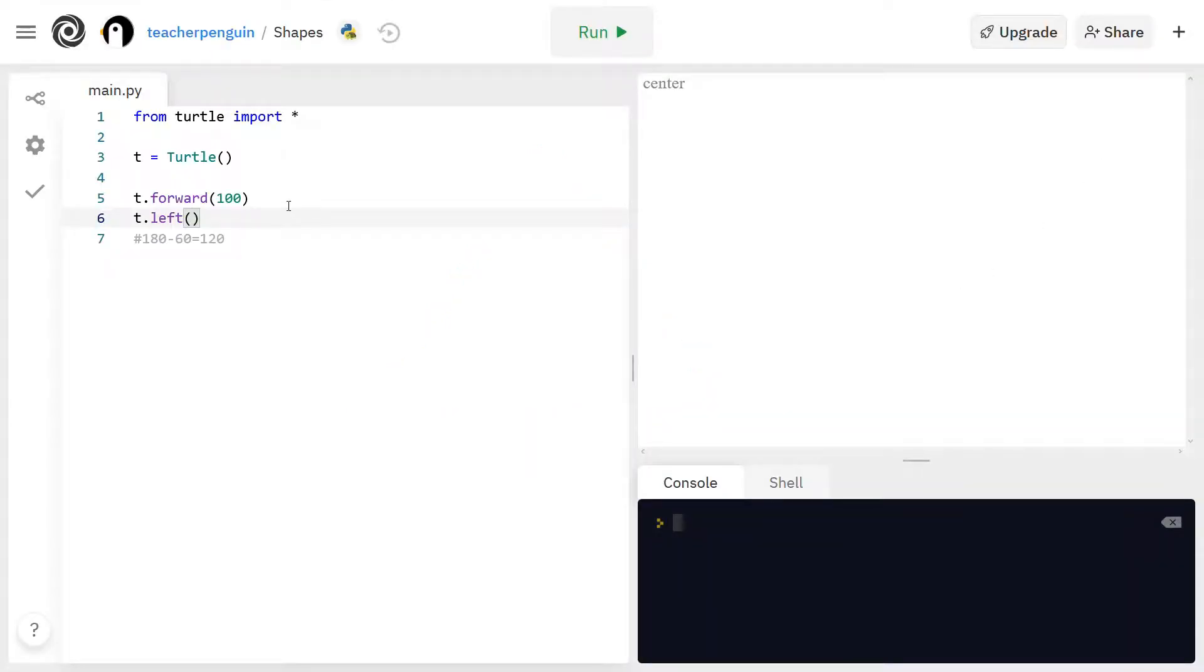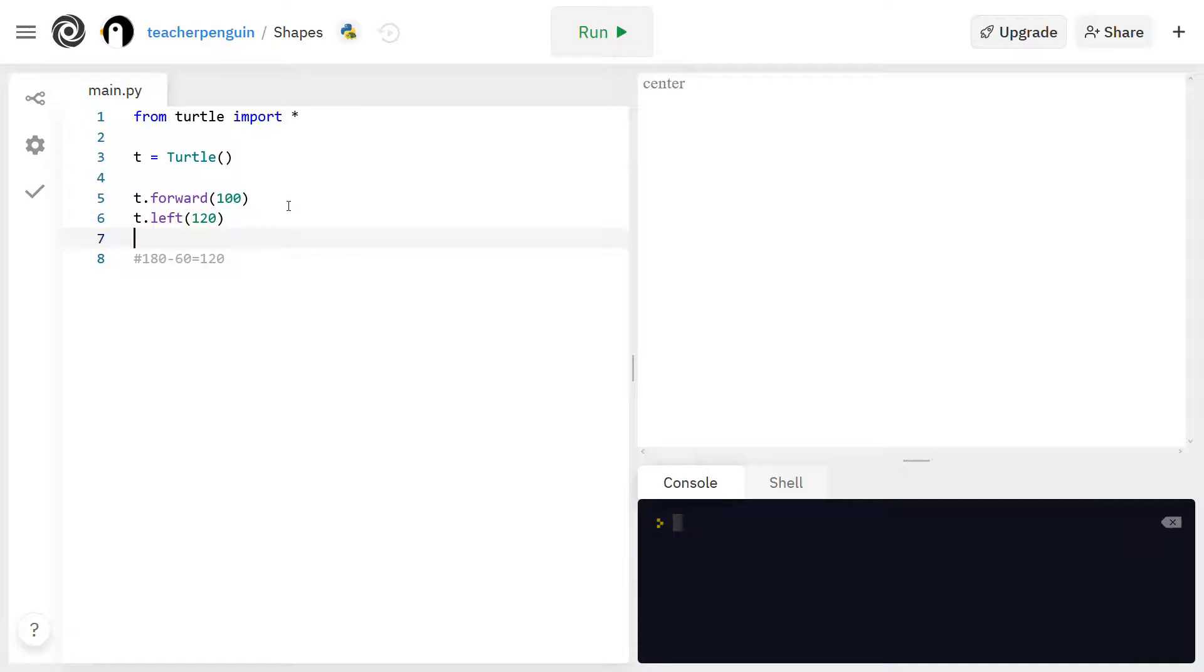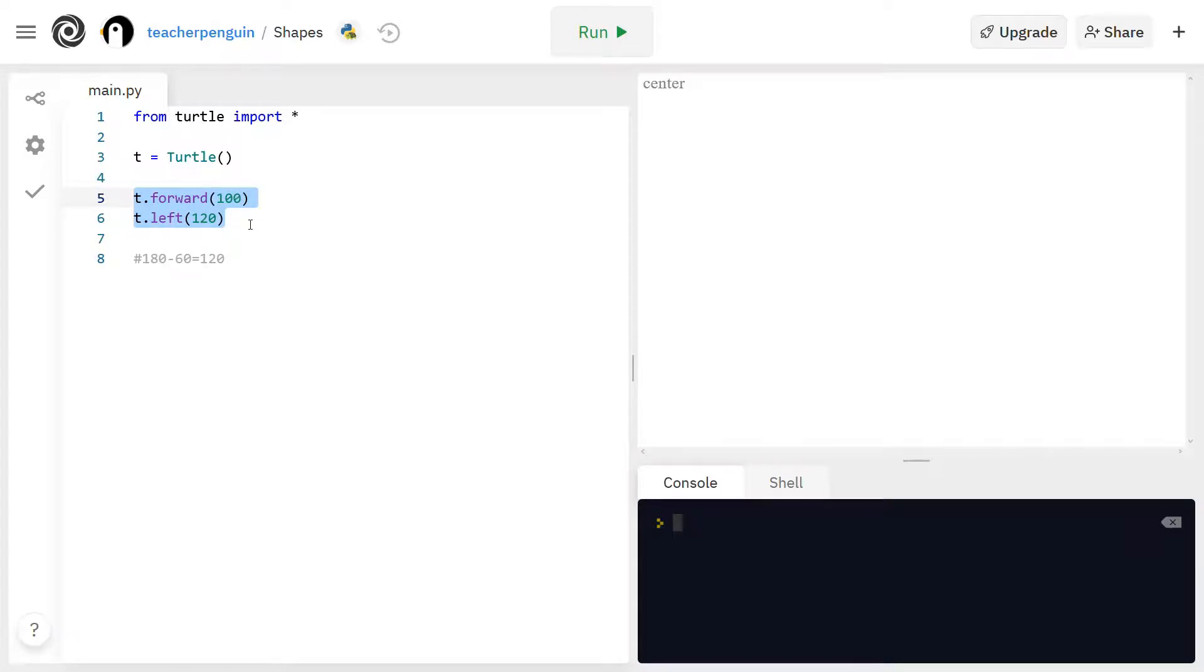Alright, so now I'm back in my code here and I'm going to put 120 degrees in that left function that we had before. So now I have one side here because I drew the side and then I turned it. So I need to take these two lines of code and copy and paste them two more times so we have enough for three sides.